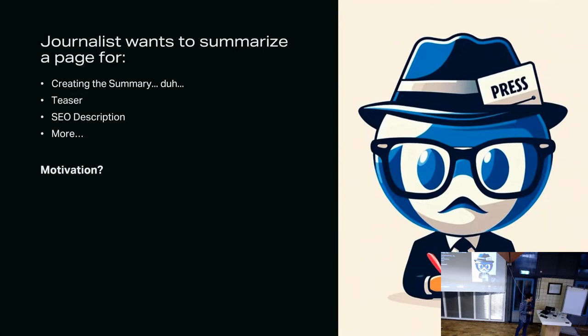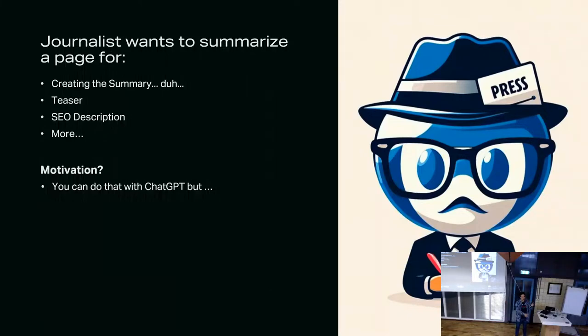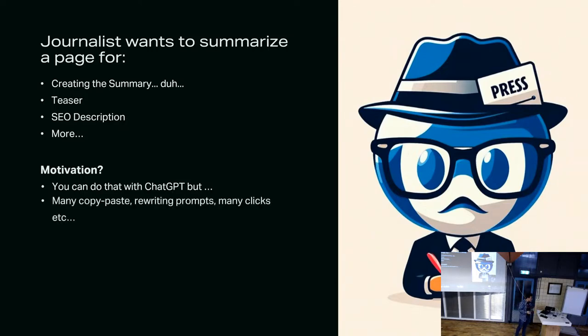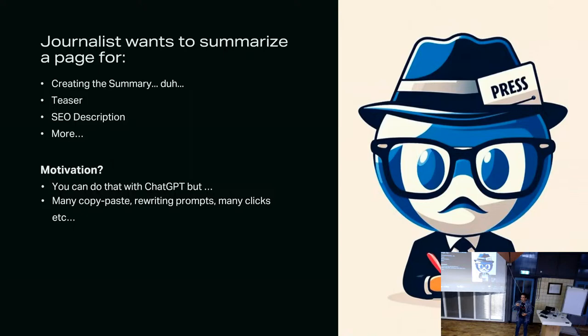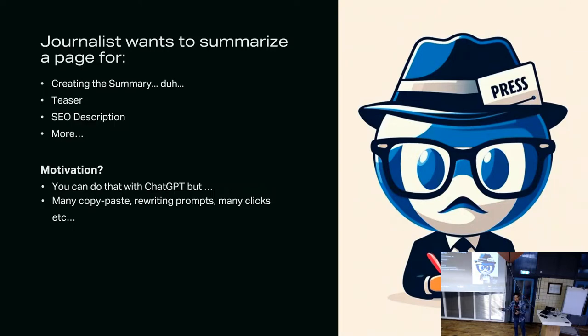And what's basically the motivation here? Now someone might say, okay, well, a journalist can actually already use that. They can go to ChatGPT, copy-paste the whole article of the page, pass it there, and then ask ChatGPT, hey, can you please summarize the text for me? But there's a catch. If you are a journalist and you are making 20 pages every day, 30, 40, you will have to do that copy-paste many times. And not only the copy-paste, but also rewrite the prompt. And at the end of the day, these are many clicks and these clicks add up.